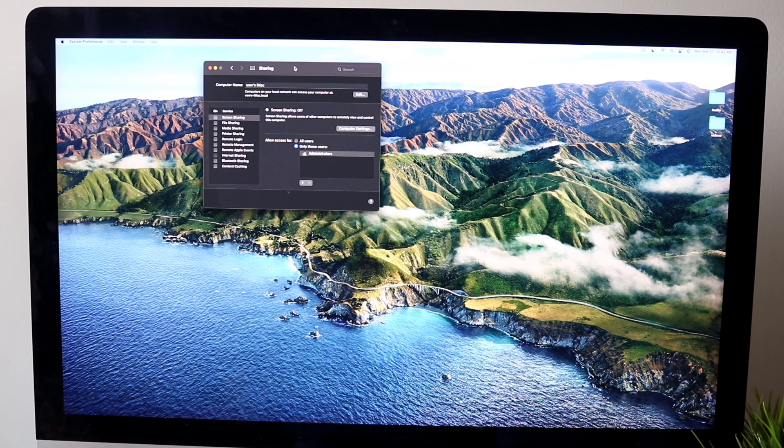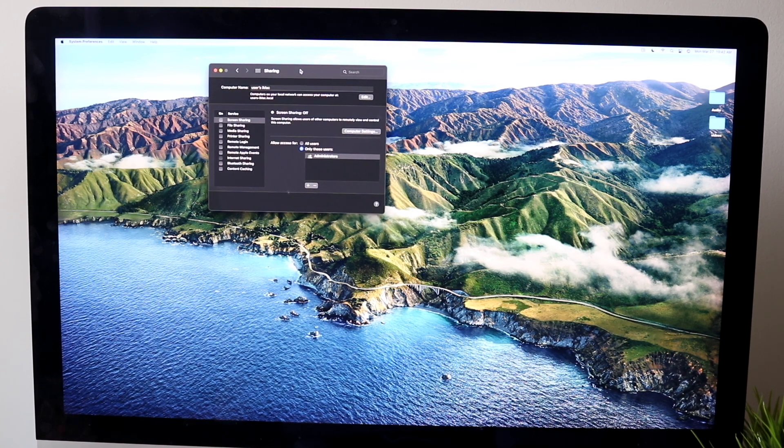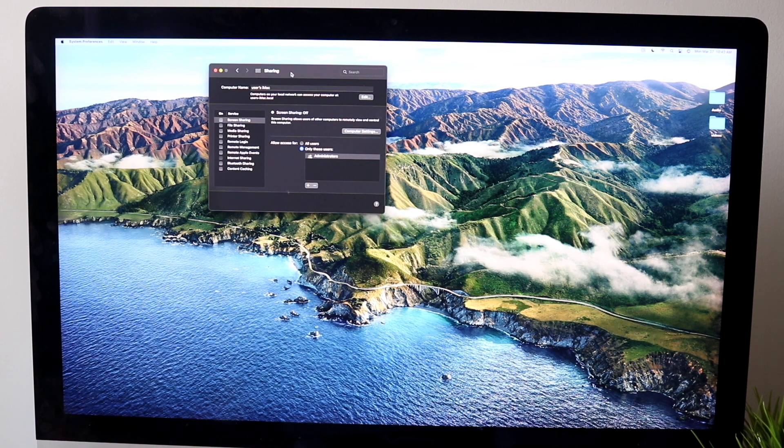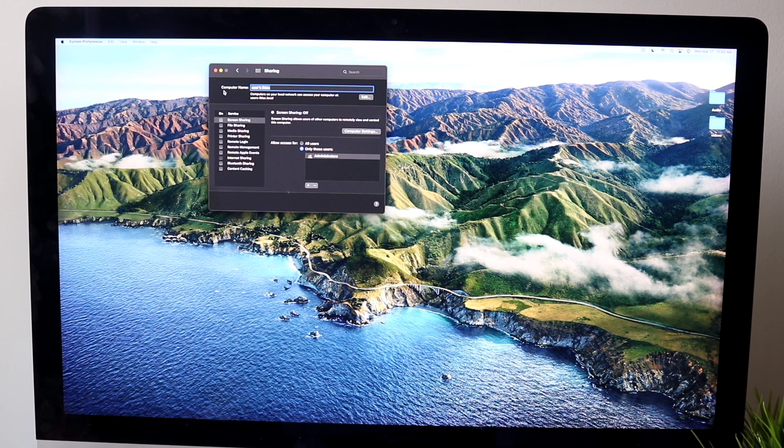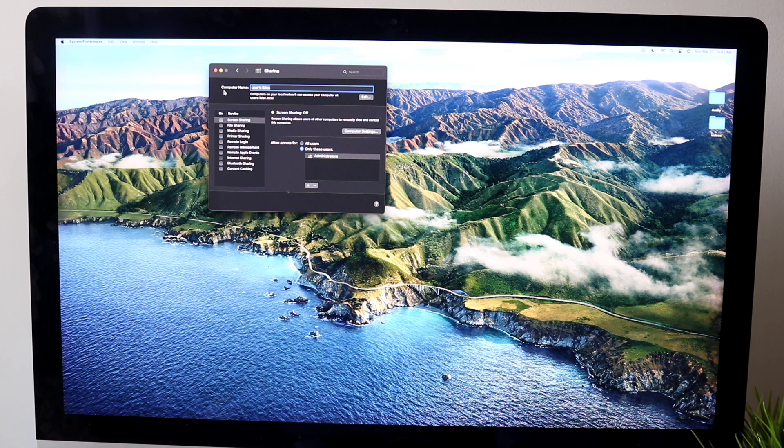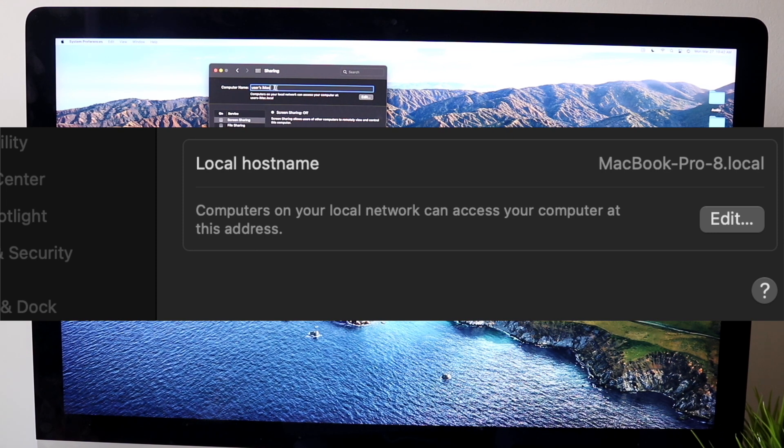When we do that, we will come into this specific panel. It's going to give us the capability of changing our computer name. This computer name is basically our airdrop name. If you want to change it, it even tells you down here: computers on your local network can access your computer at whatever.